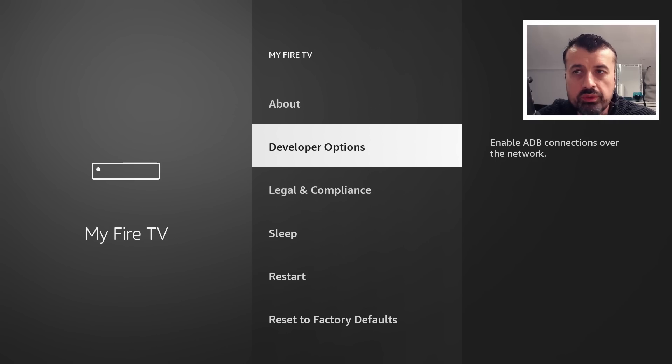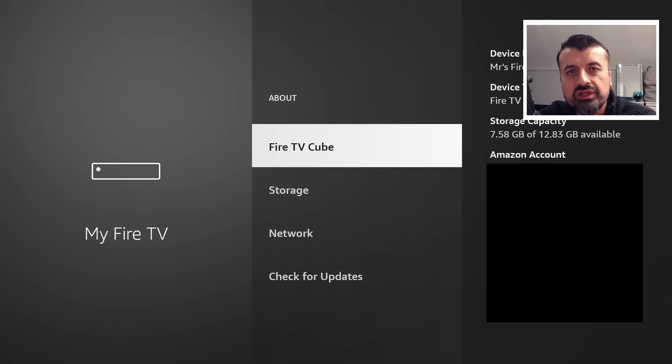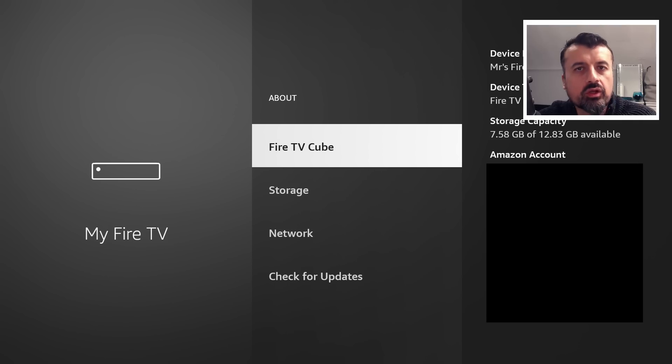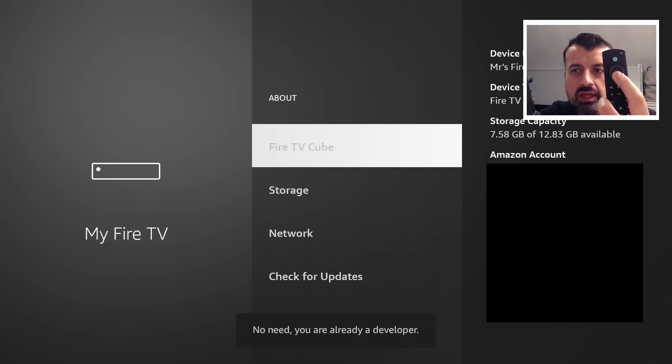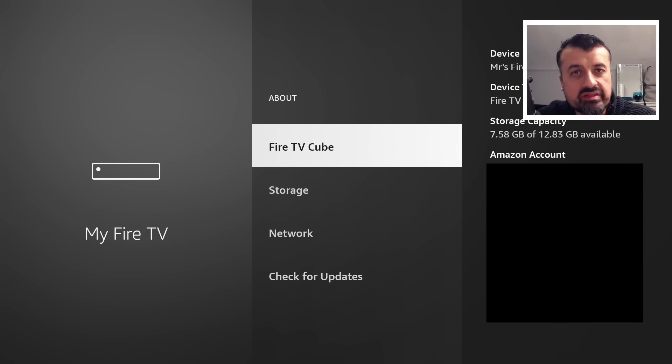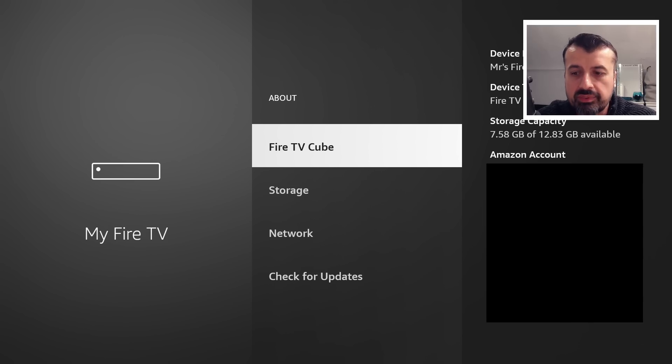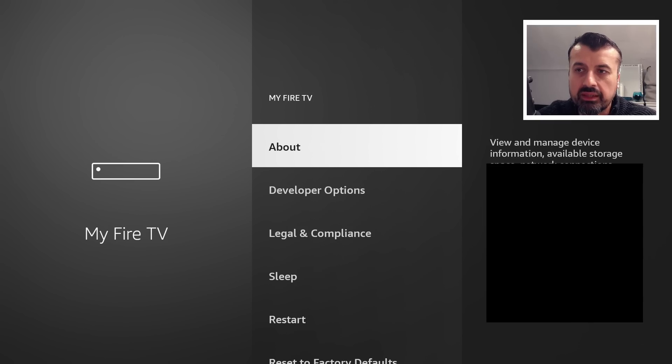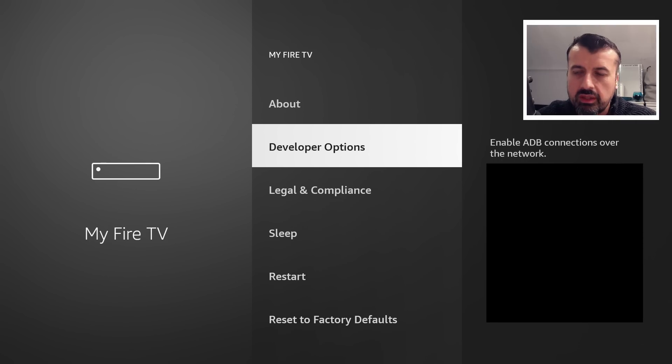And here where you see your device type, either a Fire Stick or Fire TV Cube, just press the select button here seven times. So one, two, three, four, and you can see in mine, it says I'm already a developer. On your device, if it's the first time you've done this, when you get to the seventh click, you will get the message that you're now a developer, which means you can now press back, and you'll then see the developer options.